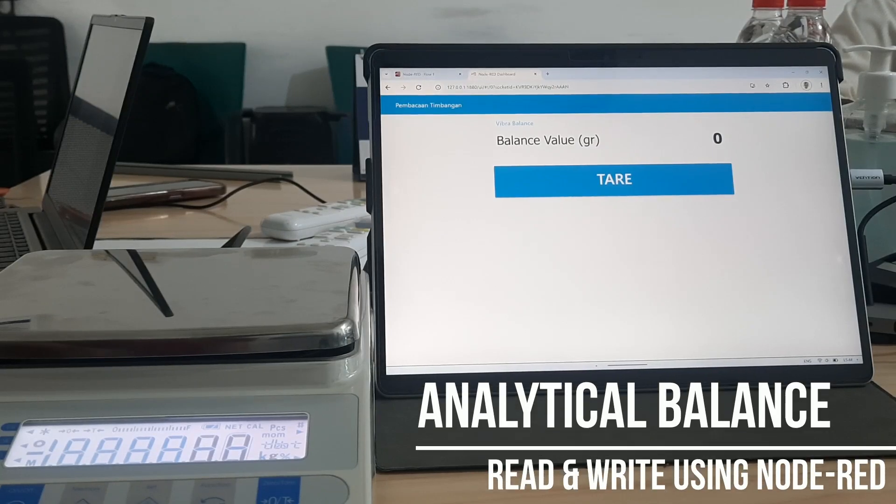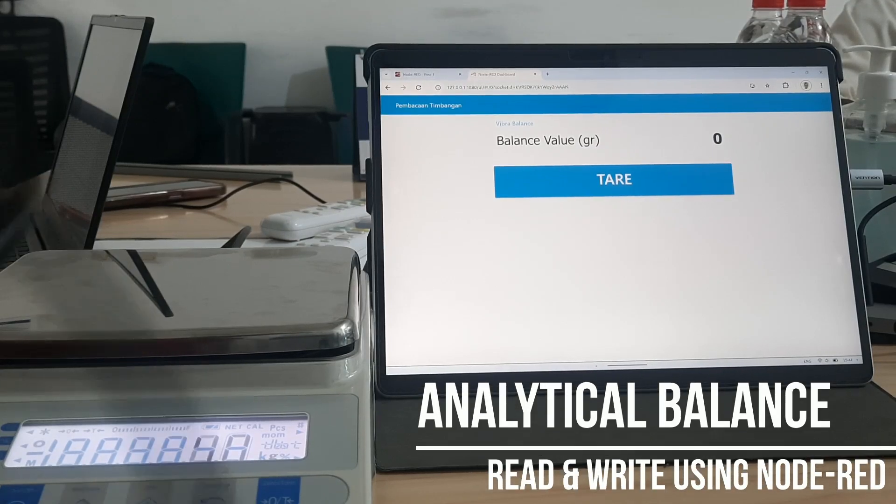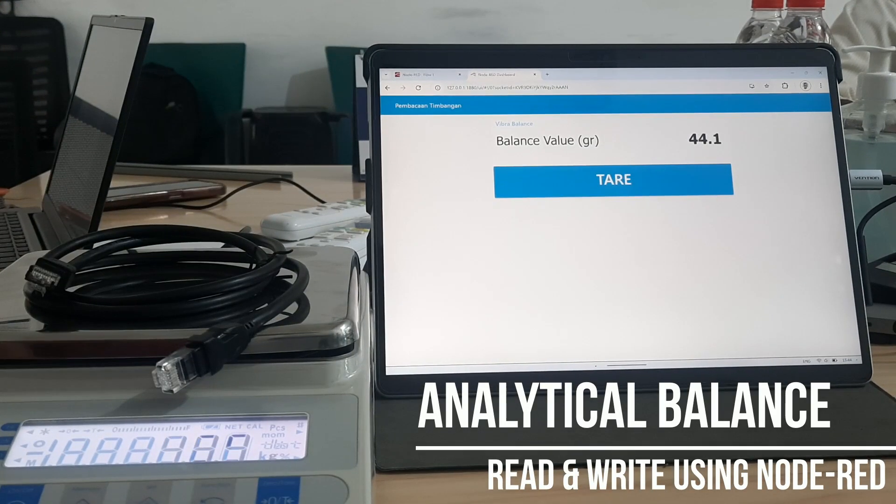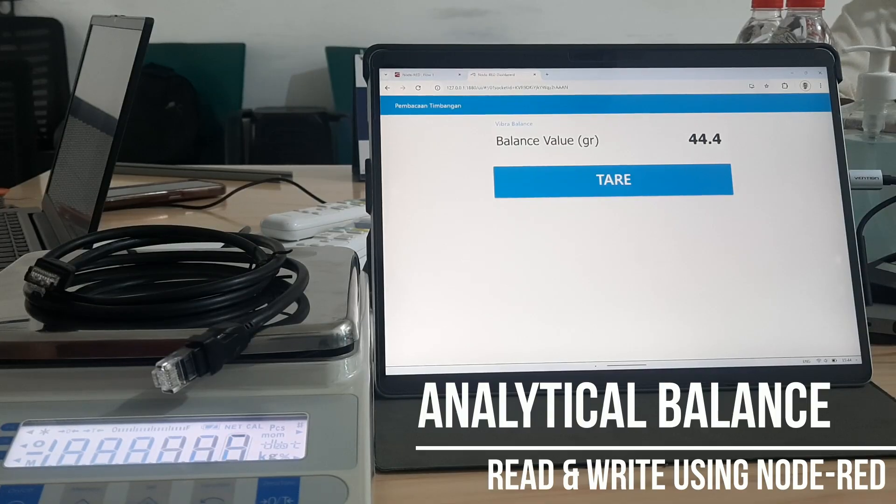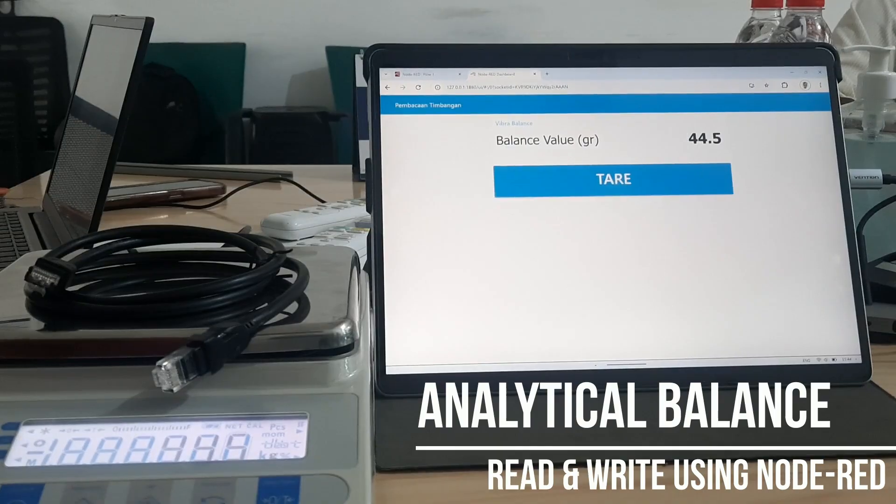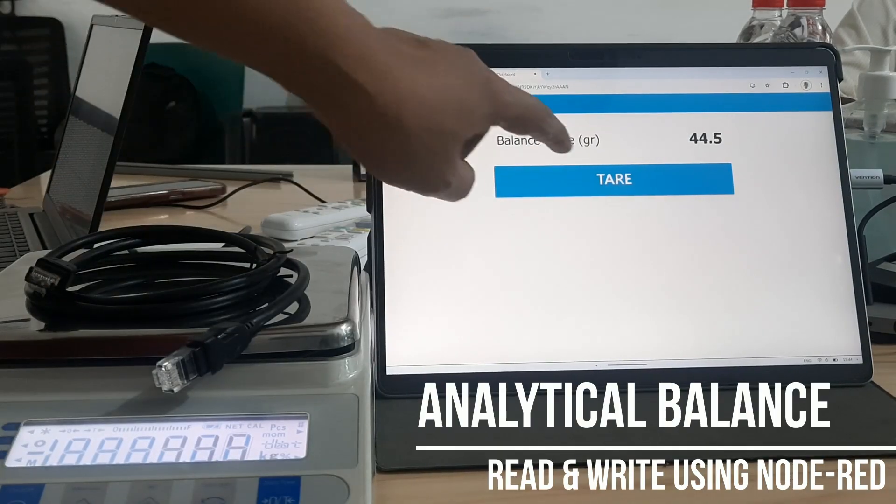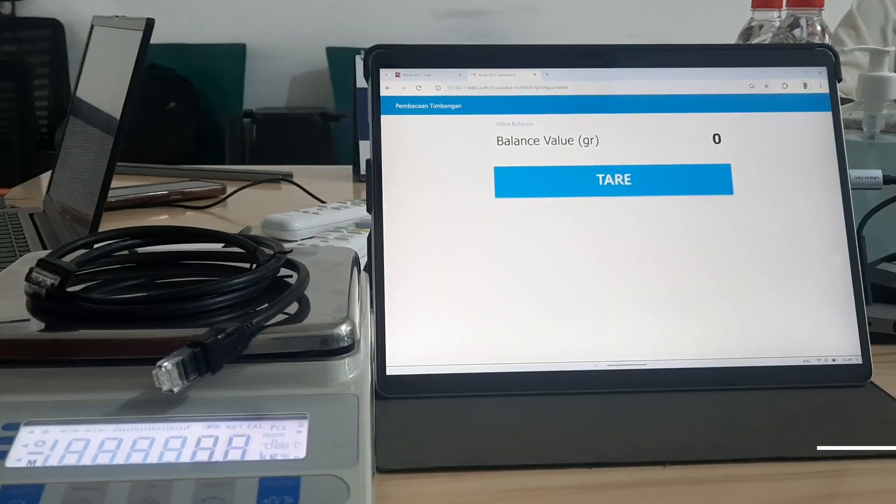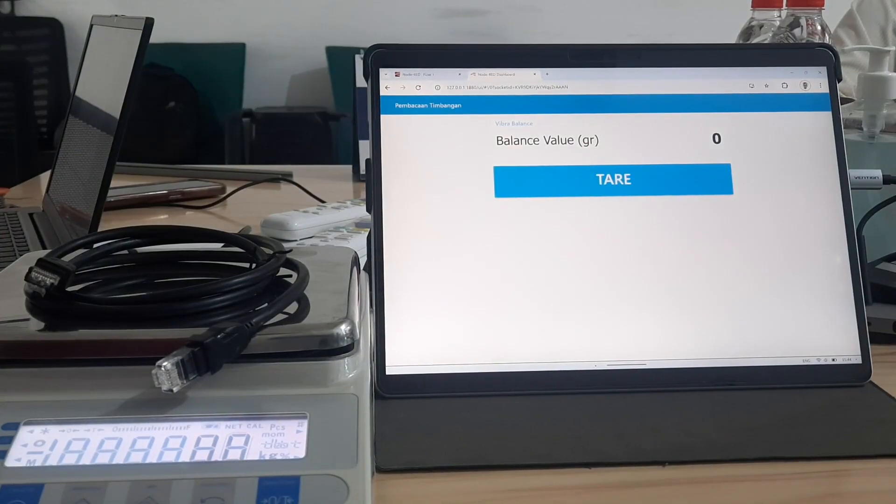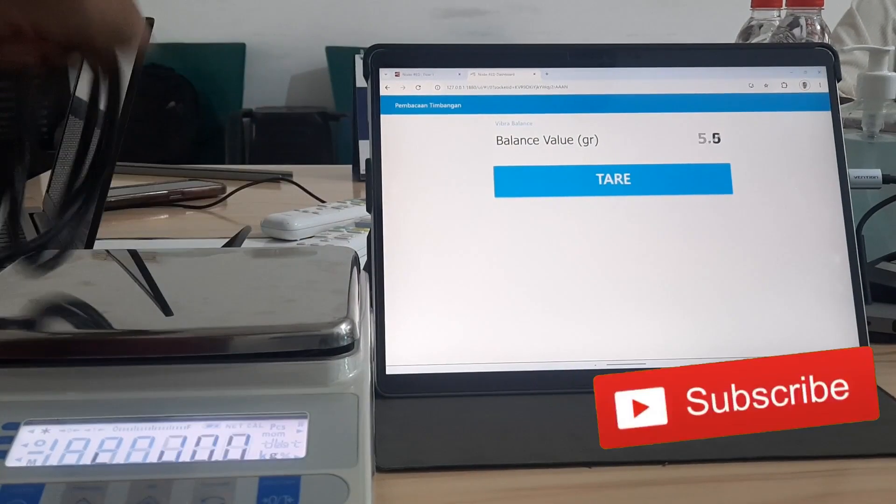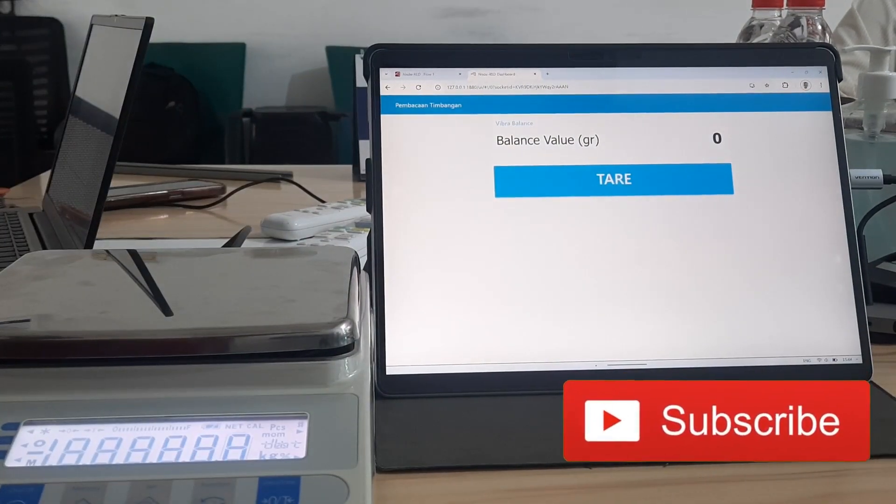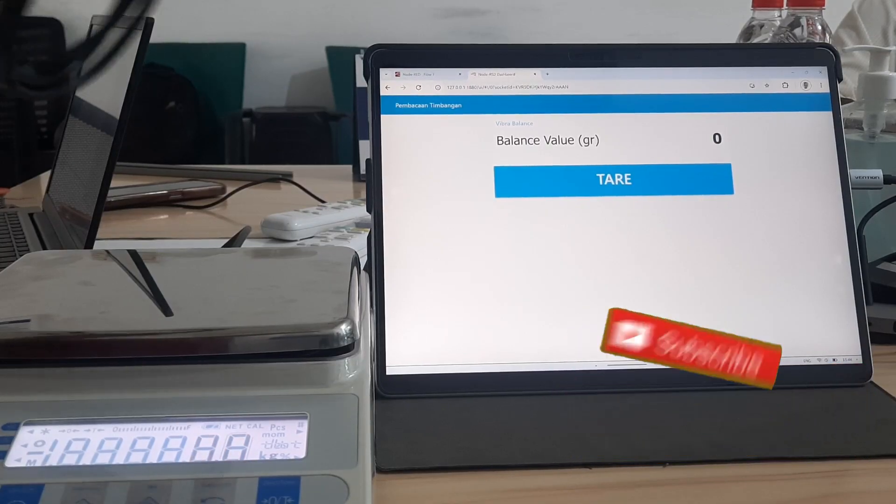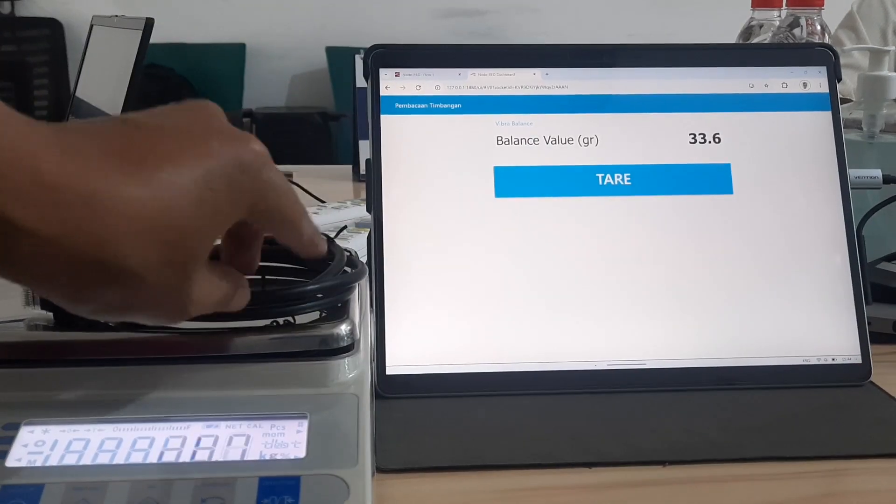Hi, welcome back to my channel. In this video I'll show you how to read data from a Vibra analytical balance using Node-RED. With Node-RED we can read the scale's values in real time and also send a tare command to the balance. Before we start, don't forget to subscribe. Thank you. Let's get started.